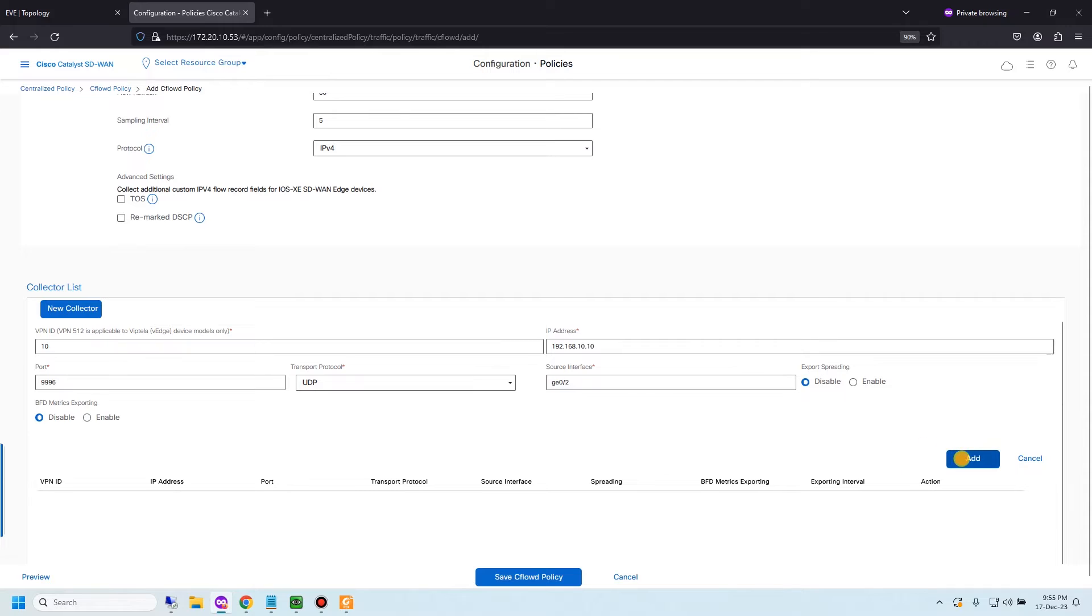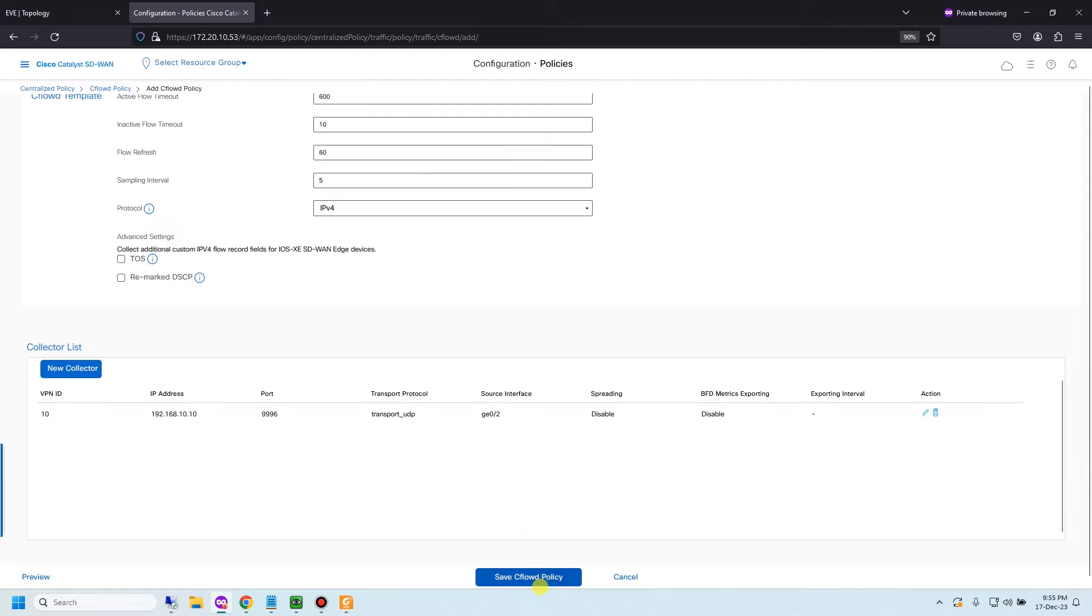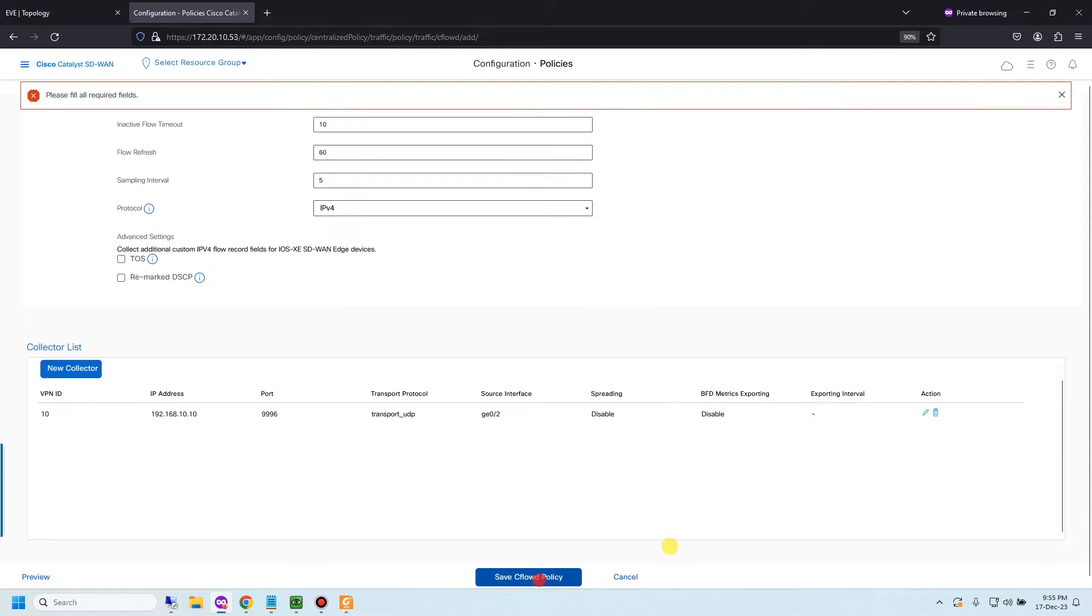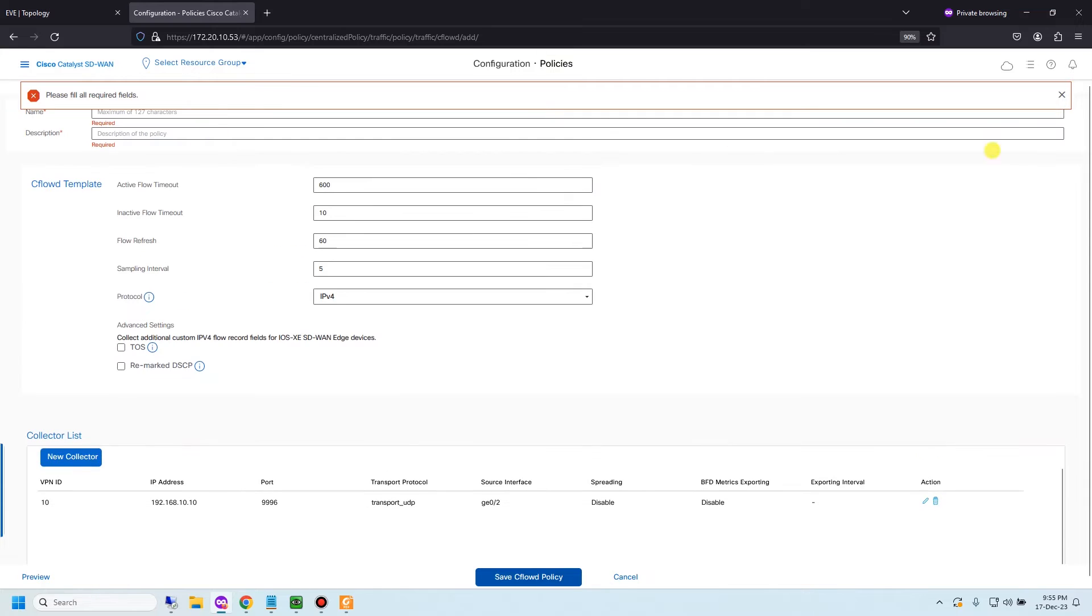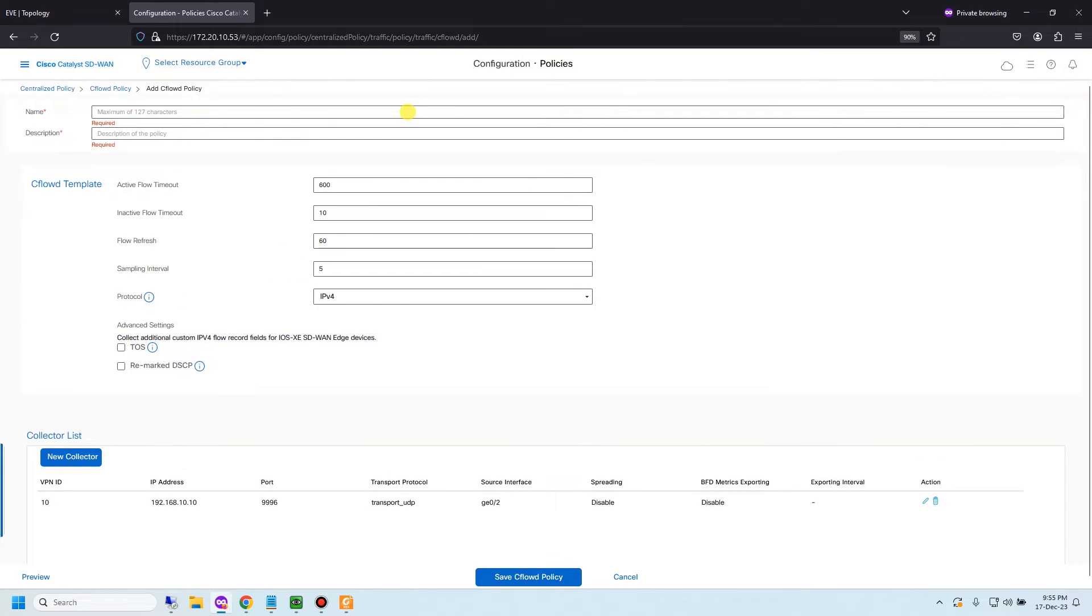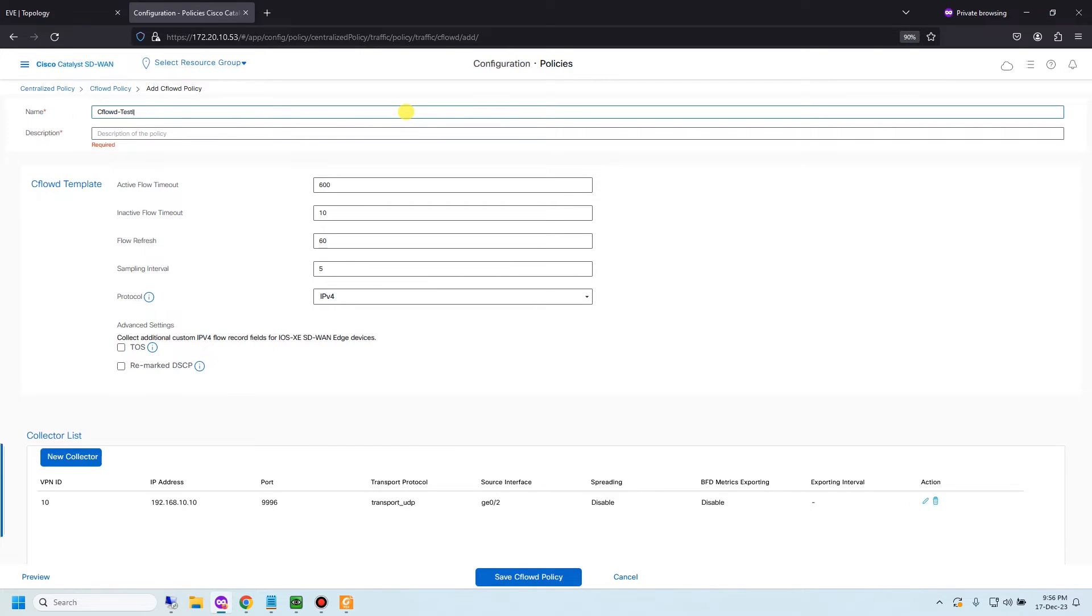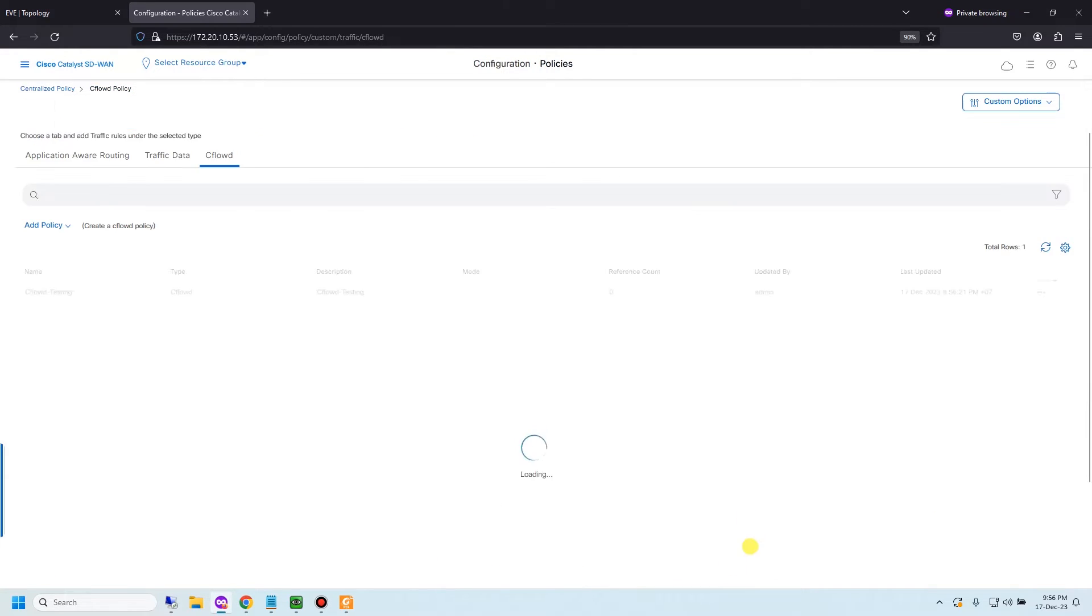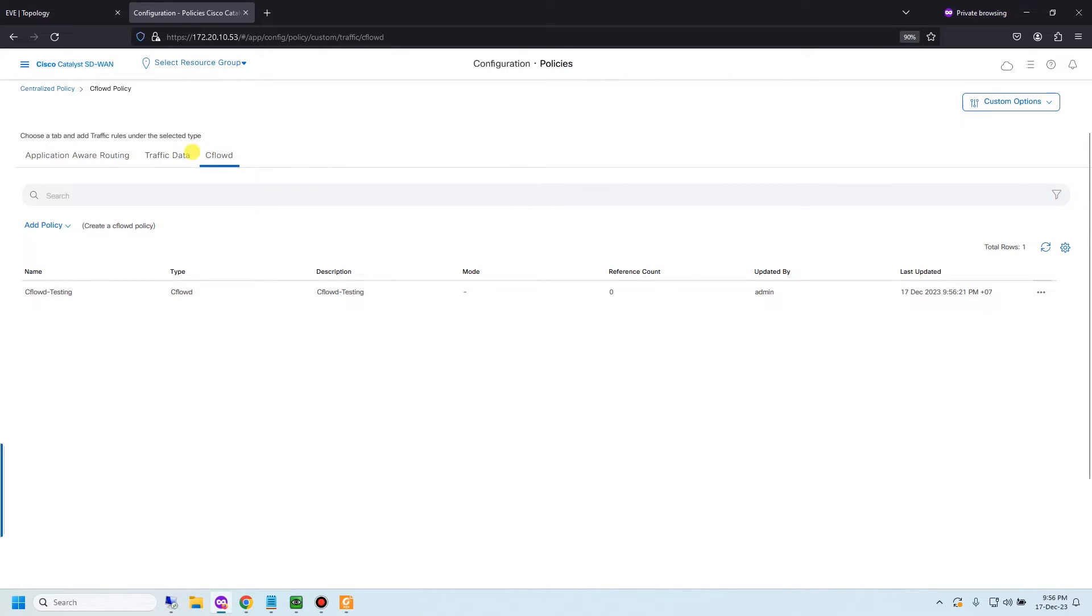After that click add and save policy. I need to give it a name. Let's say CFLOW testing. After you complete creating the CFLOW policy, you need to assign it to global policy.